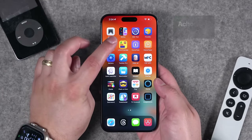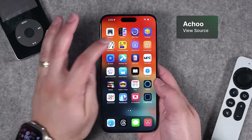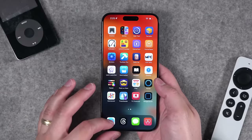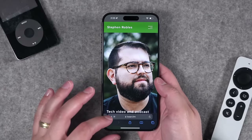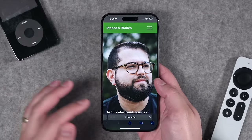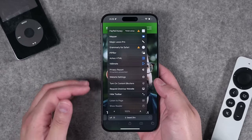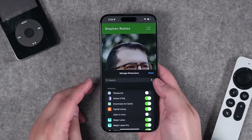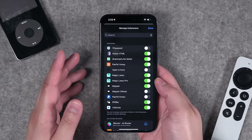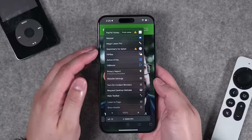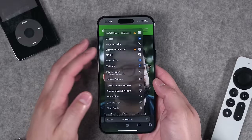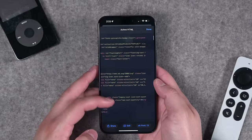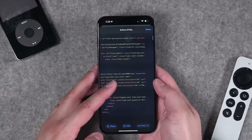Number two is an app called Achoo. Achoo is actually a Safari extension. You can enable it when you're in Safari on your iPhone or iPad. Click on the little A symbol at the bottom left, and you'll see all your extensions. Tap Manage Extensions and toggle it on. Then in the extensions menu, just tap Achoo HTML and you can see the HTML source code for whatever website you're viewing.